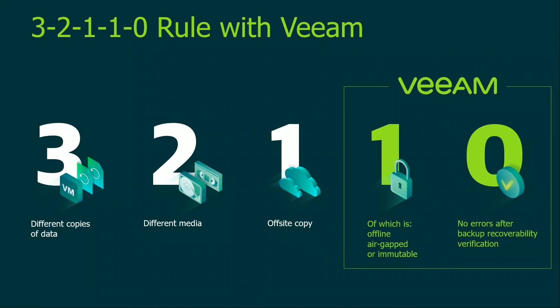And then additionally one of those copies be either offline, air-gapped, or immutable, and then have complete confidence because you're going to have zero errors with sure backup recovery verification.